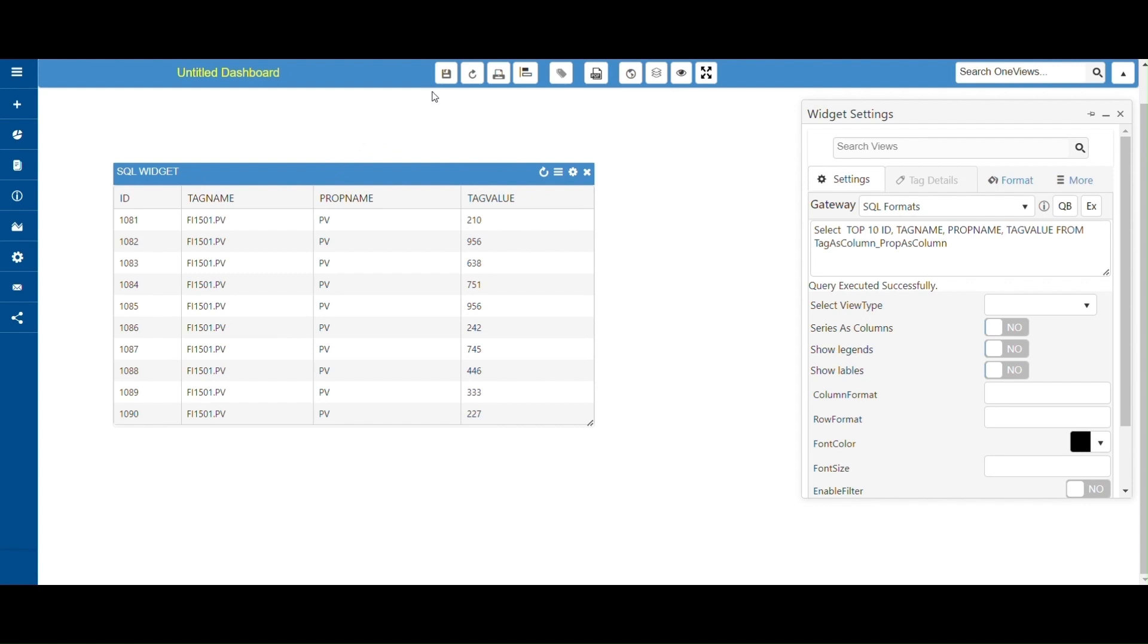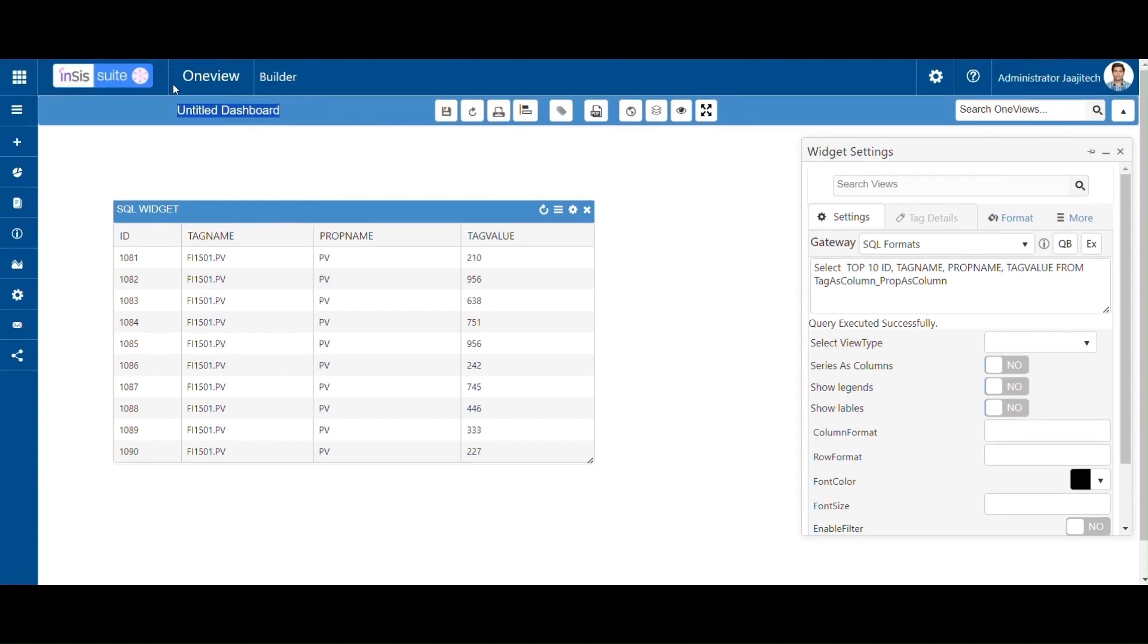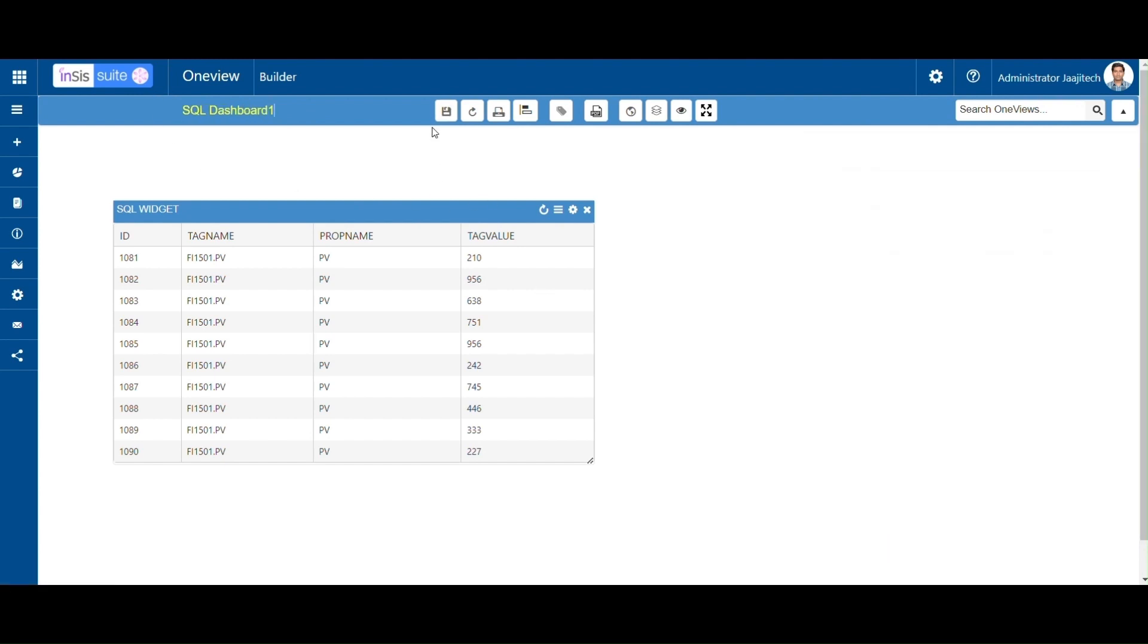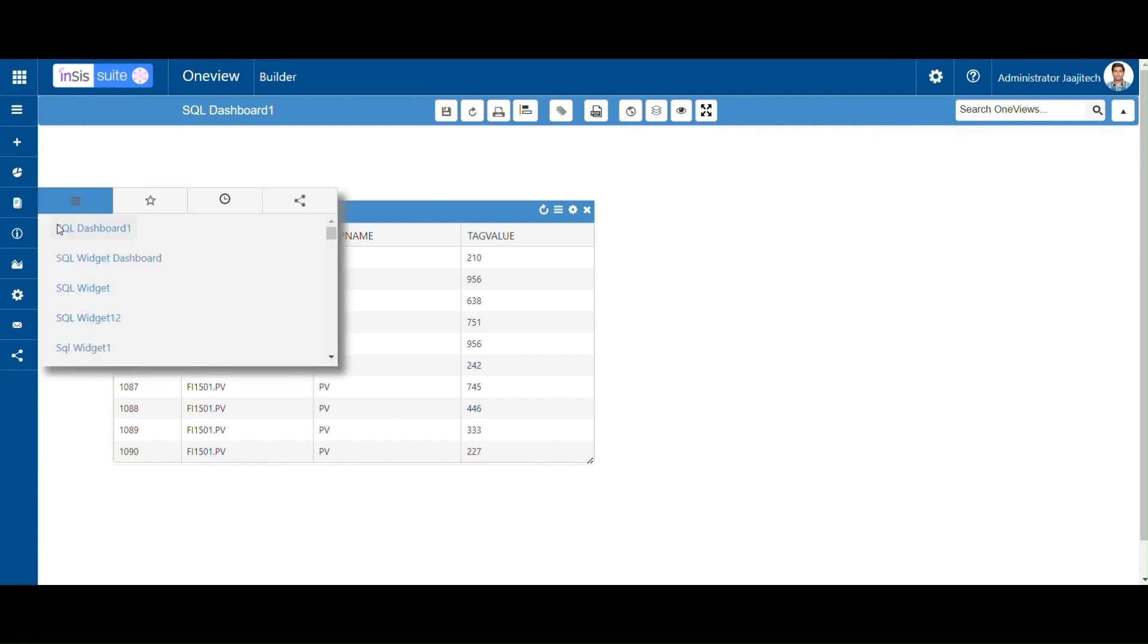We can save the dashboard with any name. Here, for example, saving dashboard as SQL Dashboard. Click on Save button. The notification will display as Dashboard Saved Successfully. Now click on Dashboard List button at the left side corner. The saved dashboard will display in the dashboard list.